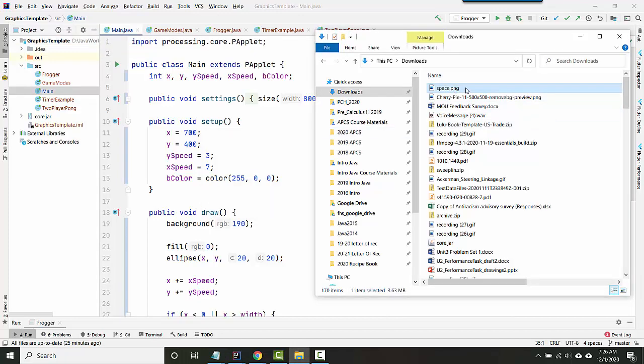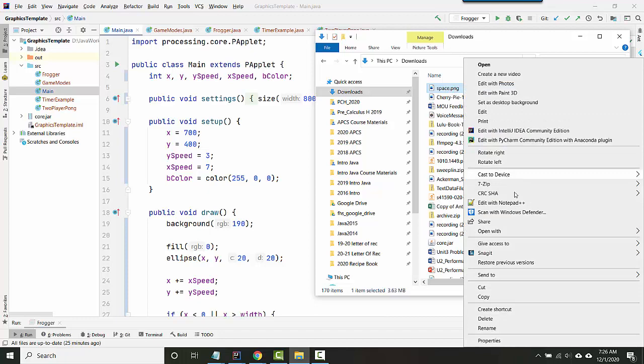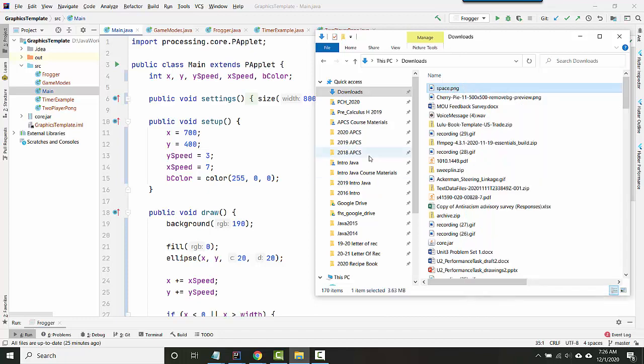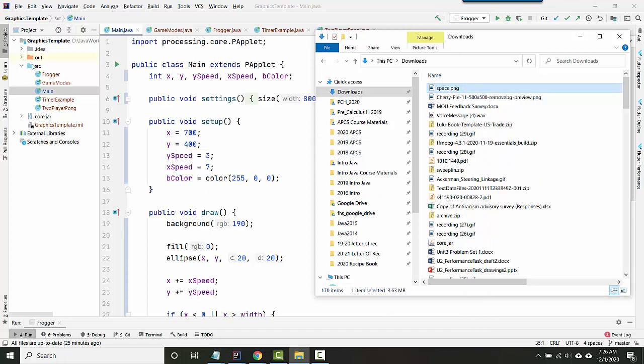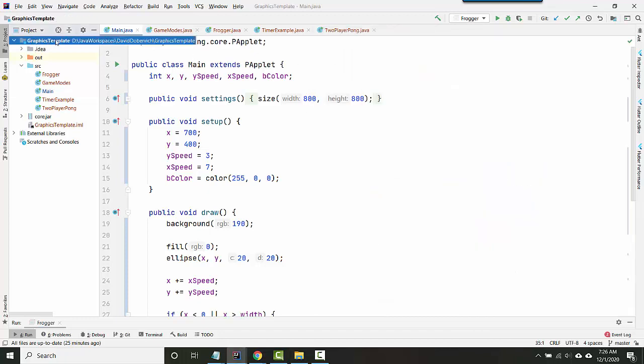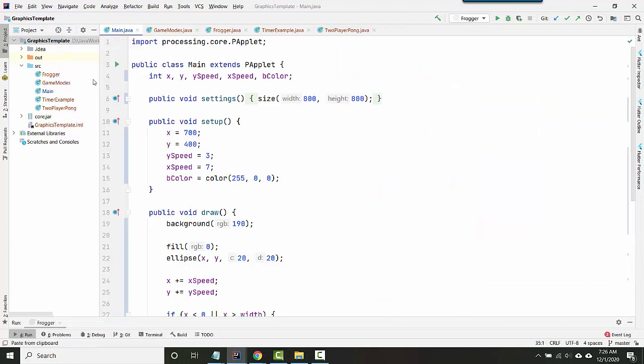If you want to copy it instead of move it, you can right click and say copy, or of course you could say control C to copy, and then up here you can do paste or control V to paste.